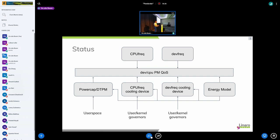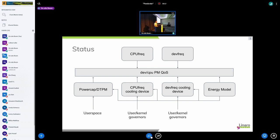And then we have CPU freq cooling device and the devfreq cooling device. If we provide an energy model, then the devfreq and the CPU freq cooling devices can use this energy model to do mitigation thanks to the power allocator, the intelligent power allocator we have in the thermal framework. And also the DTPM is using the energy model if it's available.